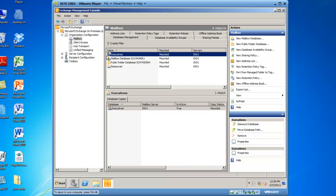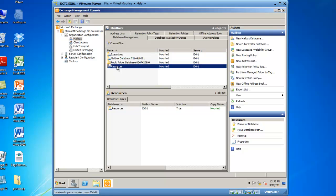You'll see it shows up in my Database Management tab. There it is, Executives. To delete a mailbox, if I want to delete the Resources mailbox, I can highlight Resources.